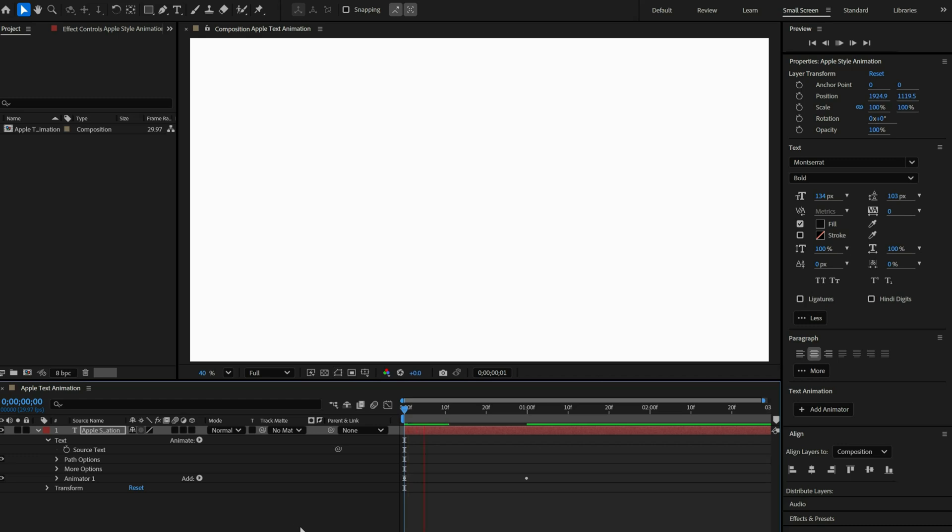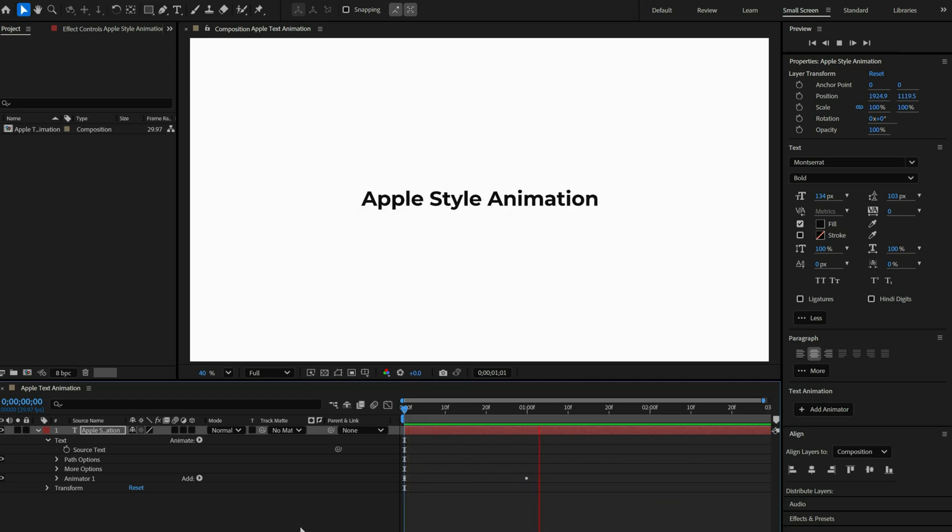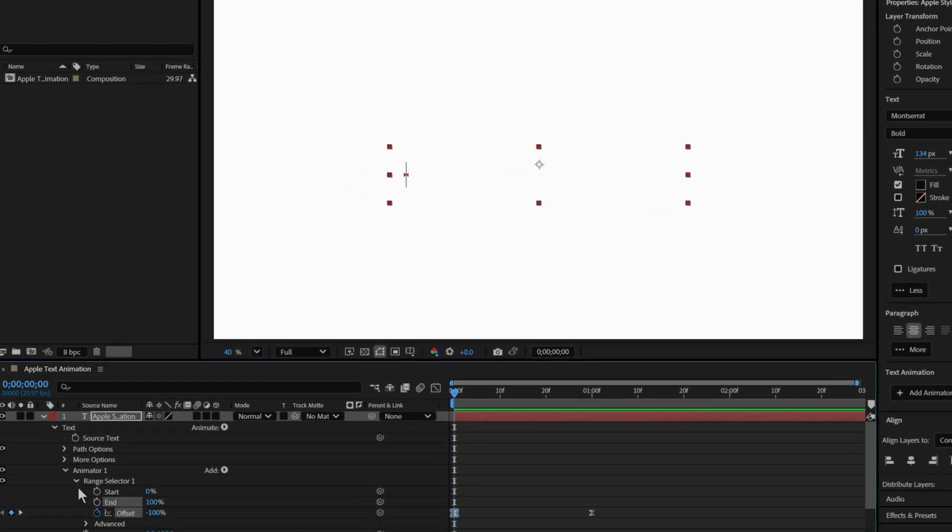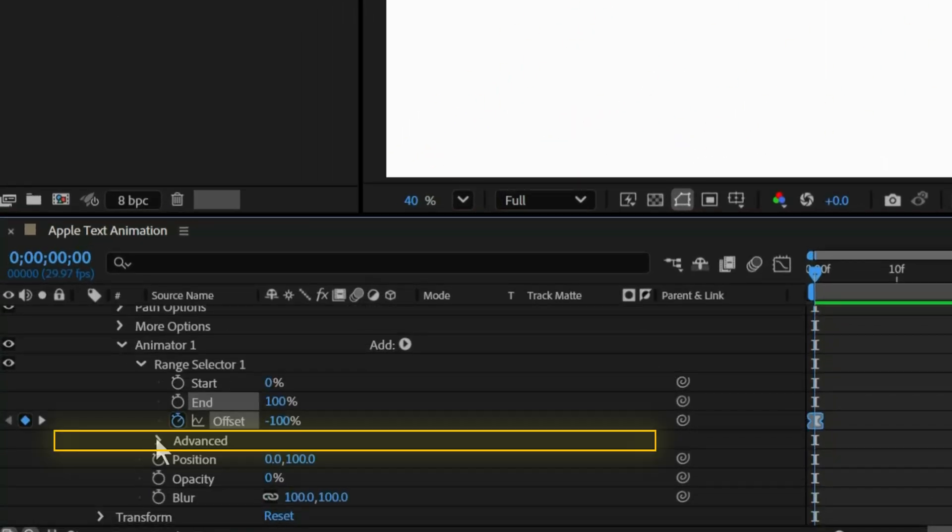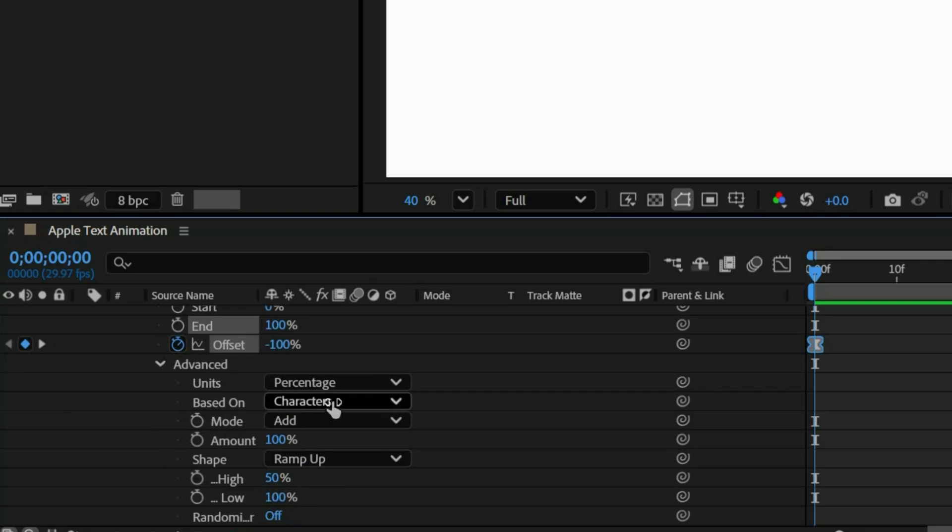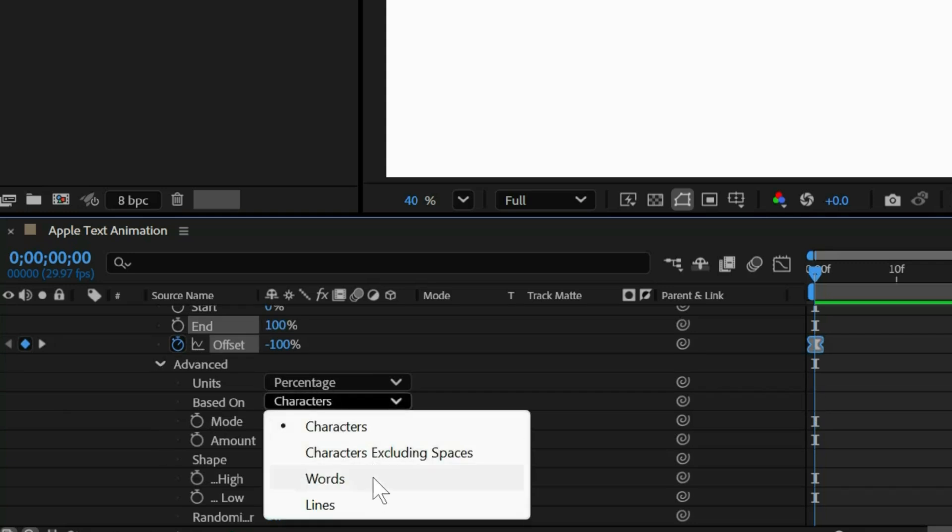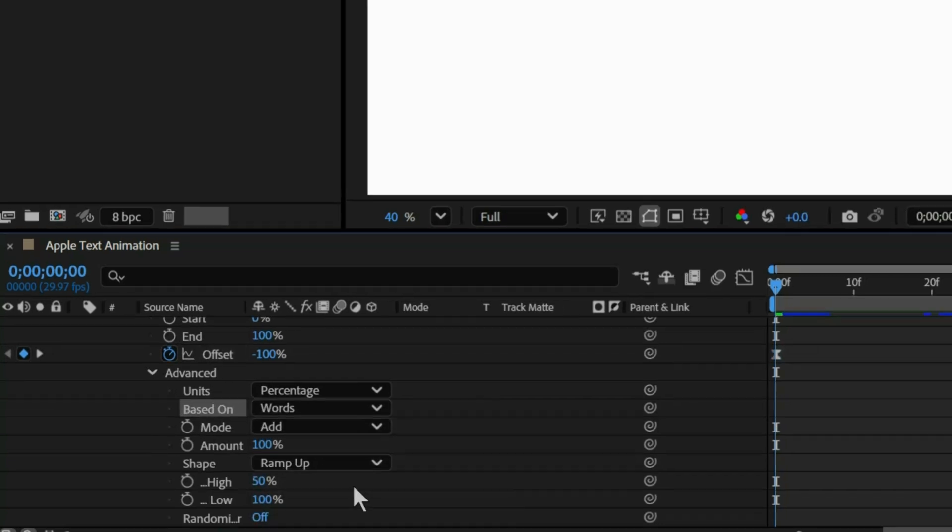And just like that we have a smooth flowing text animation. If you want the animation to appear word by word instead of letter by letter, simply go to Advanced, change the setting from Character to Word, and you'll get a dynamic effect like this.